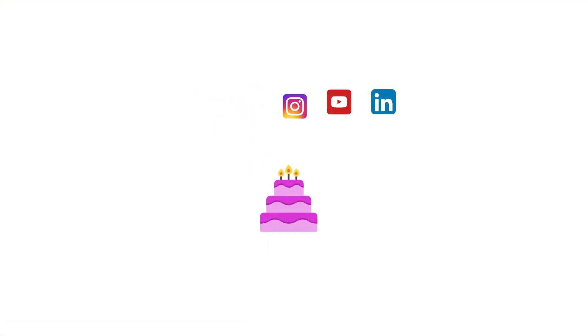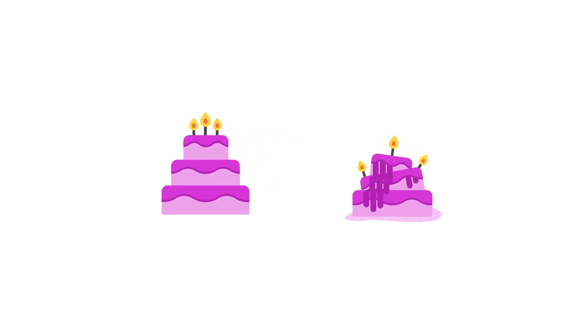Think of your social media contributions as a cake. Sure, it may look and taste good, but that information alone wouldn't be enough to recreate the dessert at your next dinner party. What you need is a step-by-step recipe showing the amount of each ingredient and the steps taken to bake it.